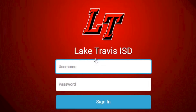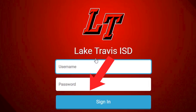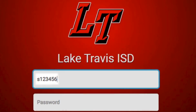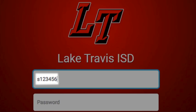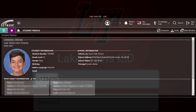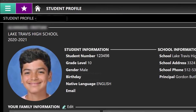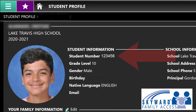To log in, type the student's username and password, then click the Sign In button. Student usernames begin with the letter S followed by the student number — for example, S123456. Parents can find their student's username, also called the student number, in Skyward Family Access under the Student Profile section.